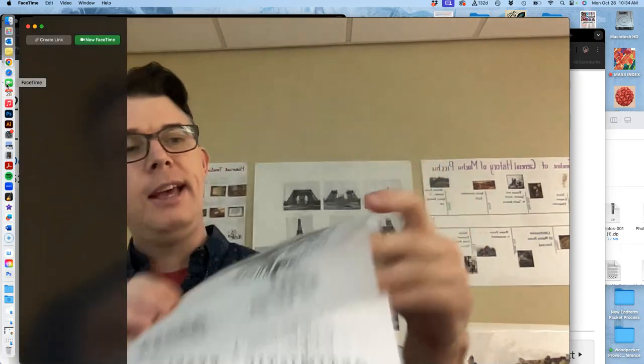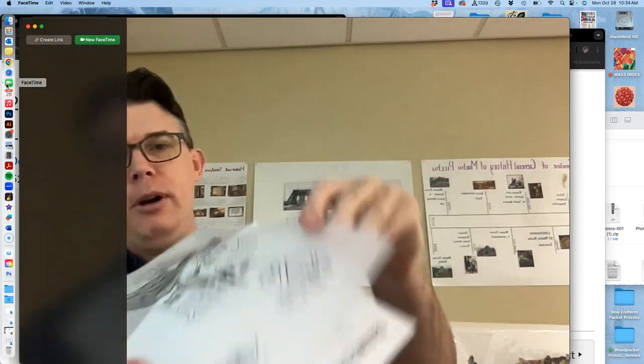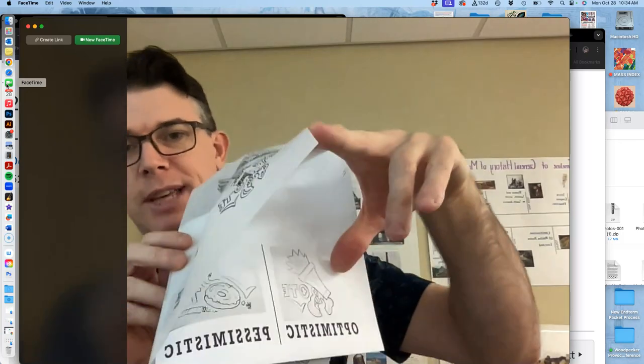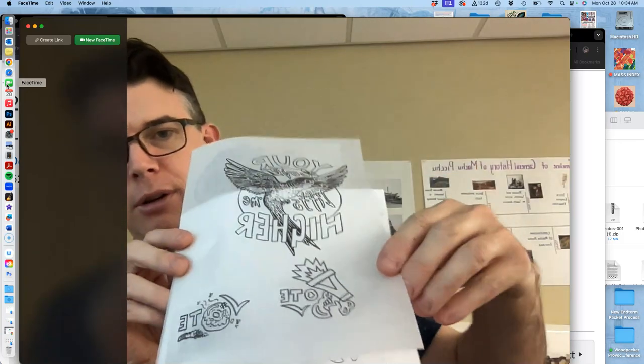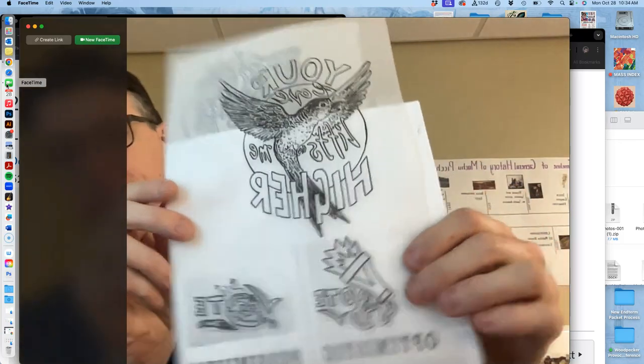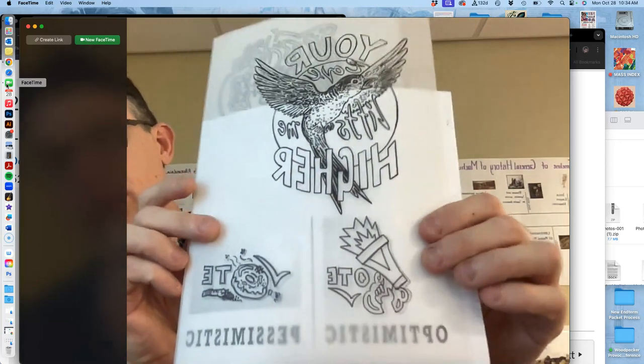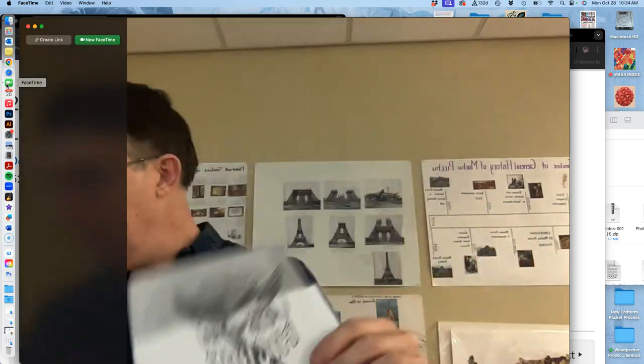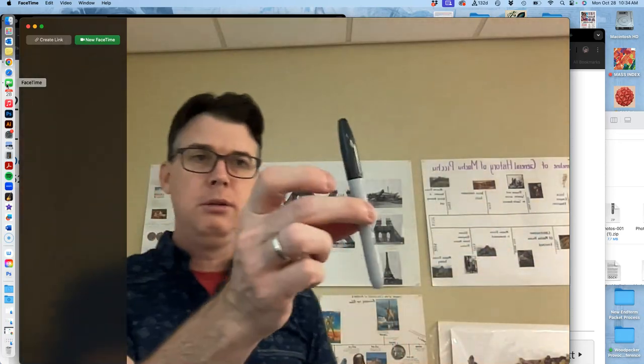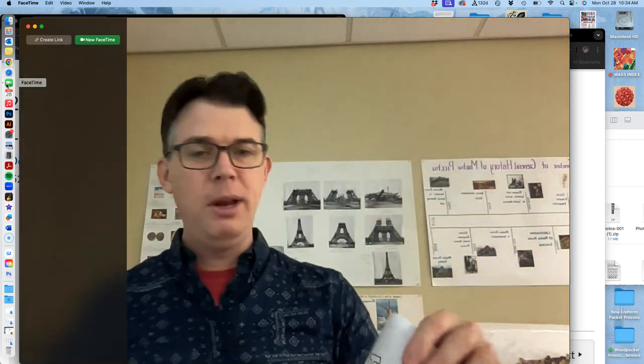So take some tracing paper. Put it over your sketch. And then just ink it. And you just want to use a permanent pen. I use just a Sharpie. Black permanent pen.